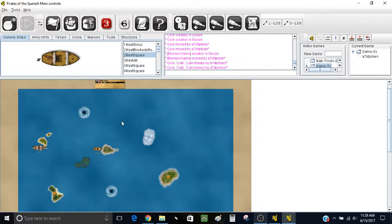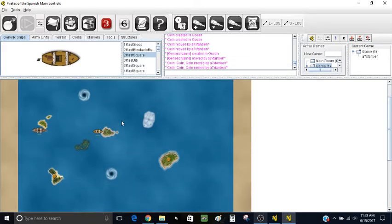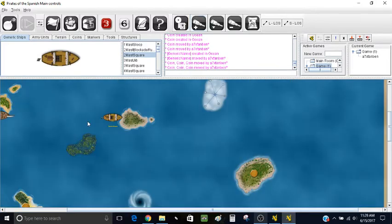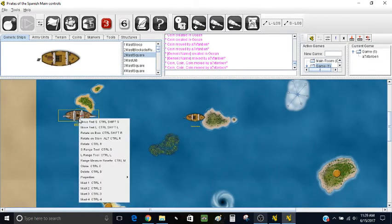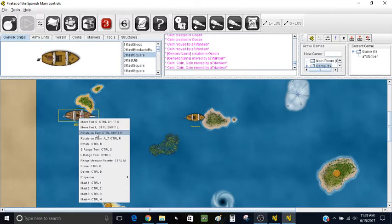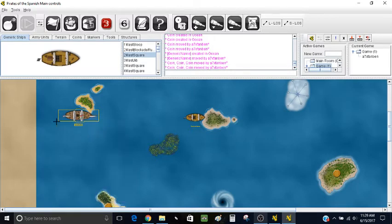Okay, so now we have our gold and everything set up. Let's say we want to do a move action with the Dover. I'm going to zoom back in. Let's say the Dover is going to move to this island down here. The first thing you want to do is hit Rotate on Bow — usually I don't use a keyboard shortcut with this because you have to hold a lot of things down at the same time. So usually I just right click and hit Rotate on Bow.